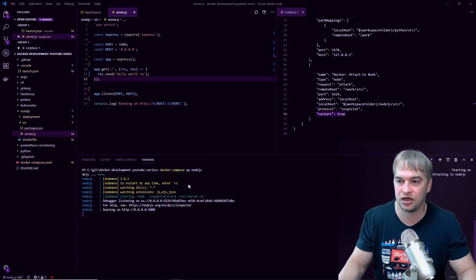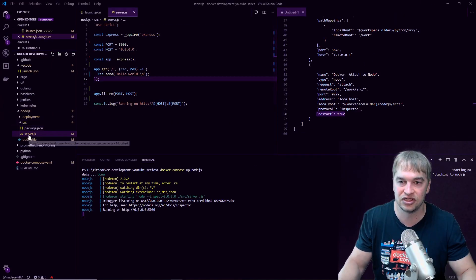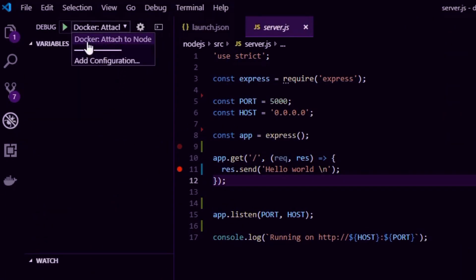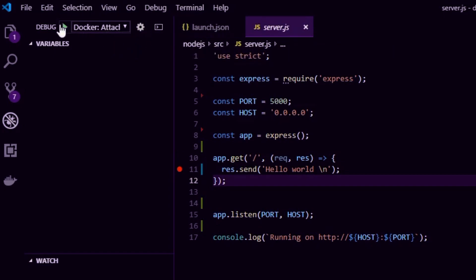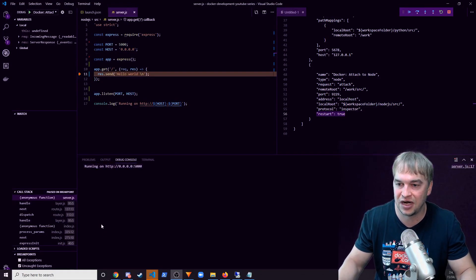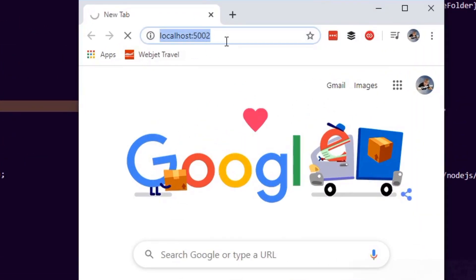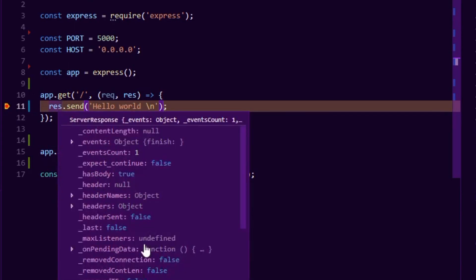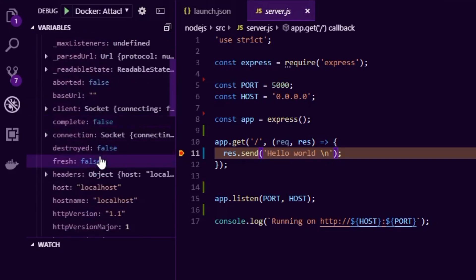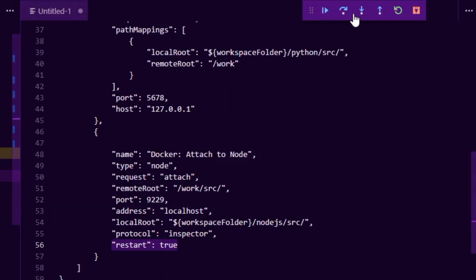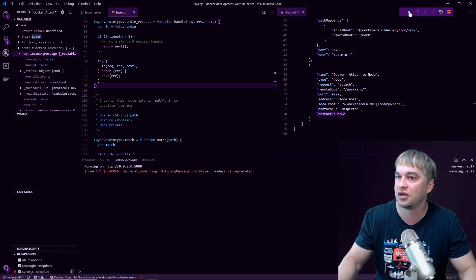With the application up and running, go ahead and click on server.js and add a couple of breakpoints — I'm adding one where I return the hello world message. Then click on the debugger and click 'Docker Attach to Node' from our launch.json file, and hit the play button. That attaches the debugger to the container. Check the debug console to make sure everything is healthy. When I go to localhost:5002 and hit enter, my breakpoint is hit. I can hover over variables, inspect objects, and use the left-hand panel to inspect state.